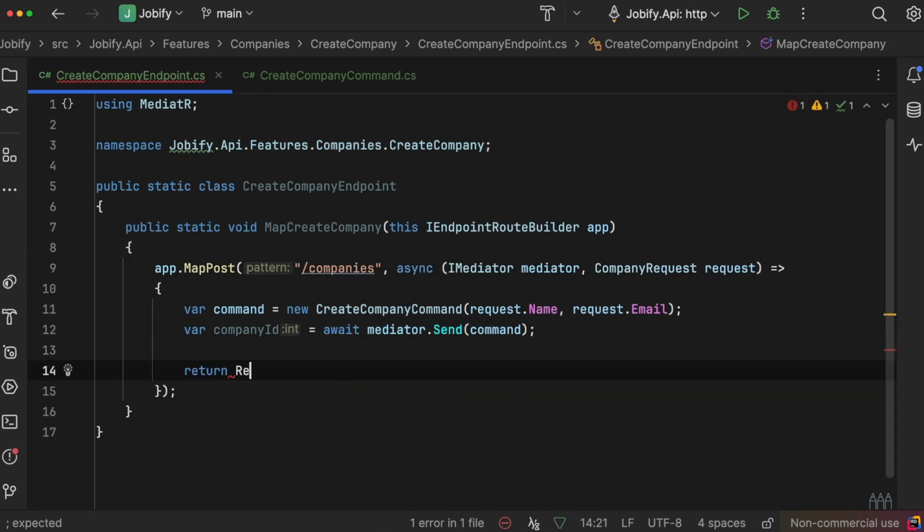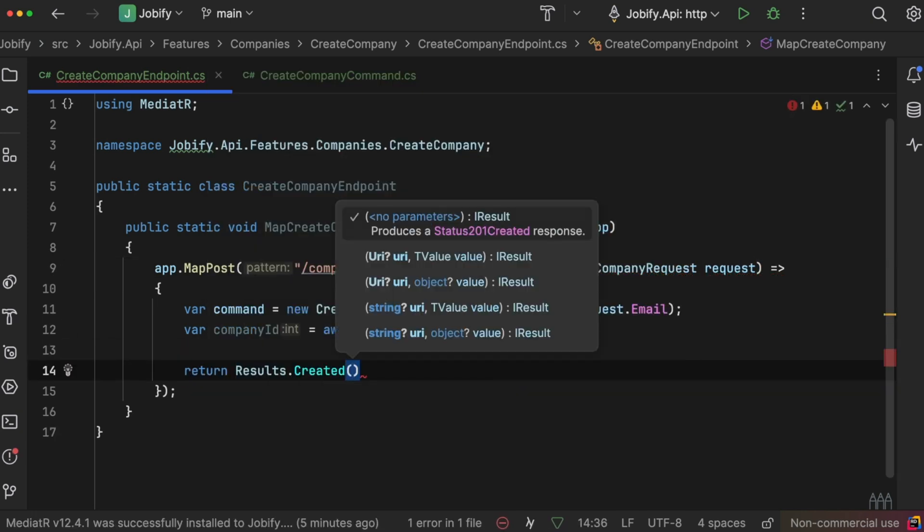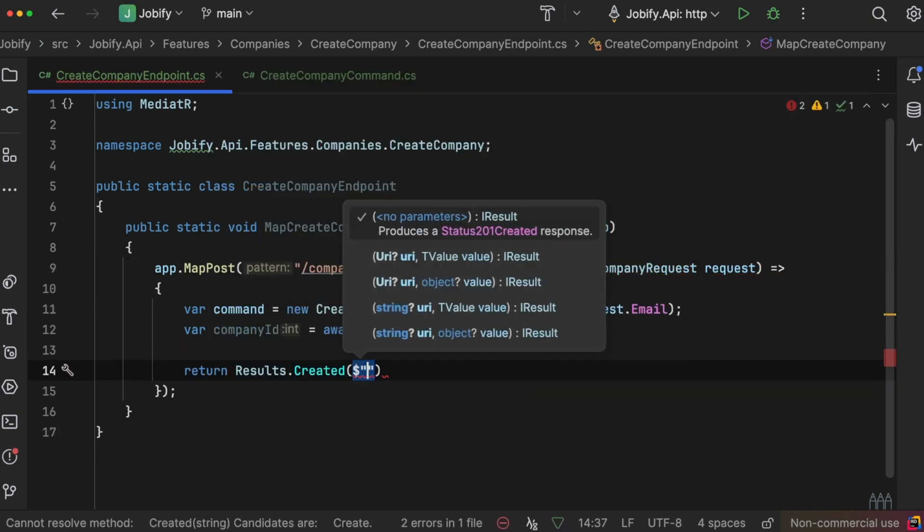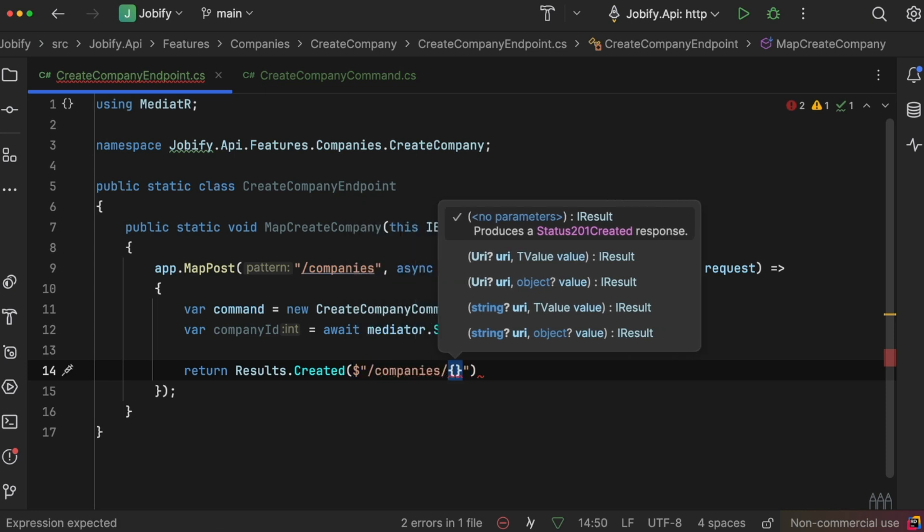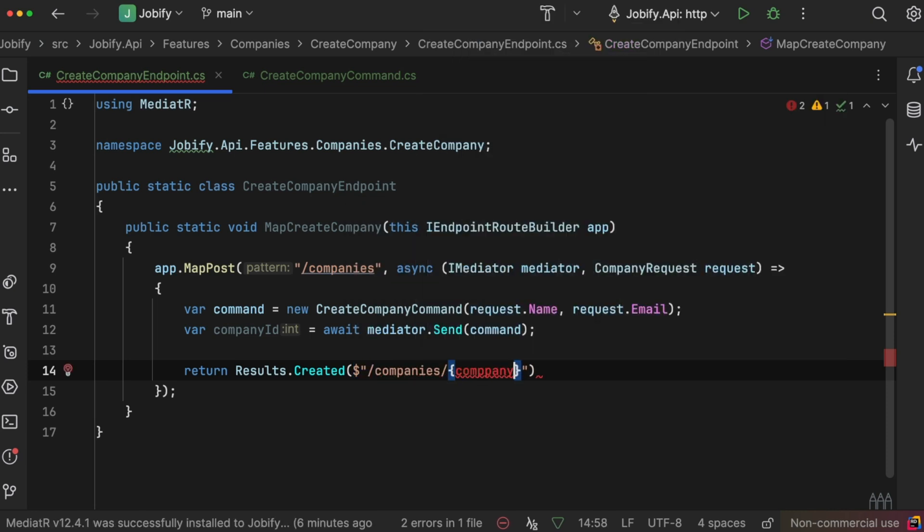After the command is processed, we'll return a 201 Created HTTP status, along with the ID of the new company.